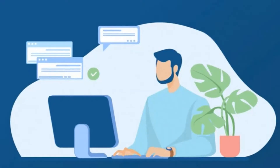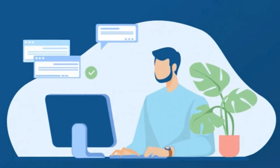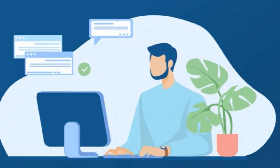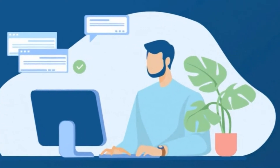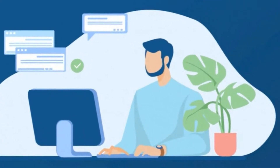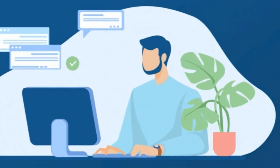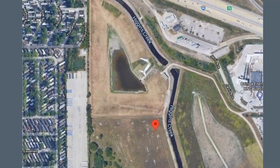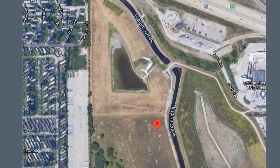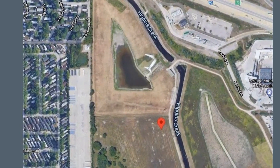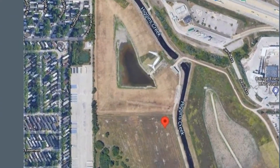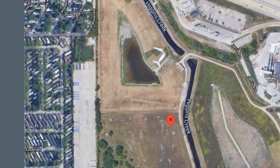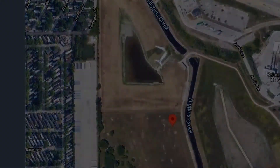A passenger airliner on a domestic flight to Los Angeles fell to the ground a few seconds after taking off from O'Hare International Airport. On board there were 258 passengers and 13 crew members, all of whom were killed. In addition, the bodies of two more people who were not on board were found under the wreckage of the plane.